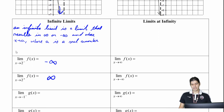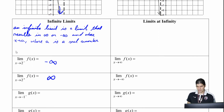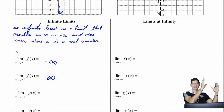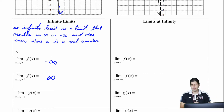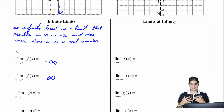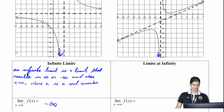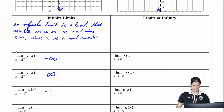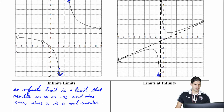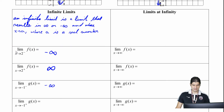So now we're looking at g of x, which is the graph on the right side. As x approaches negative 1 from the left side, here's negative 1, and on the left side I'm going down, so that's going to be negative infinity. And on the right side, I'm going up right there on the graph, and so that's going to be positive infinity.